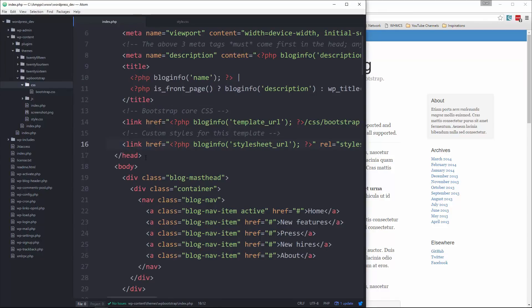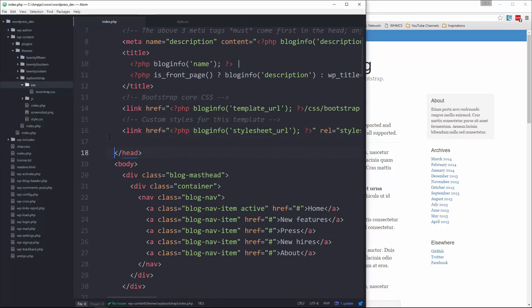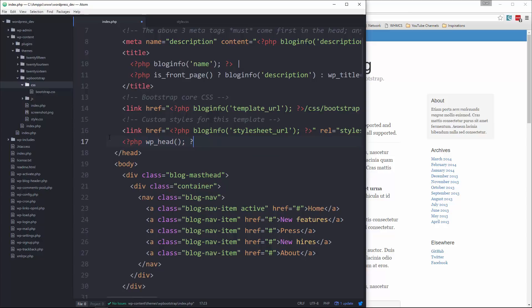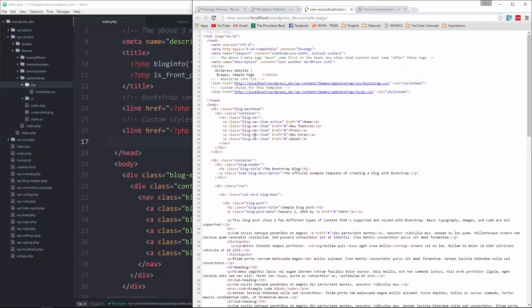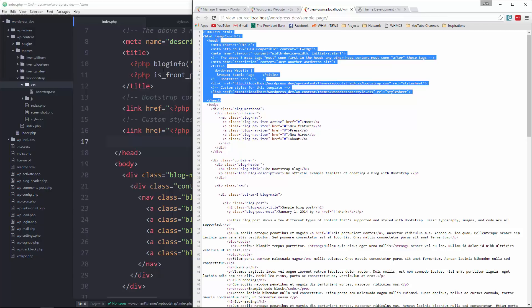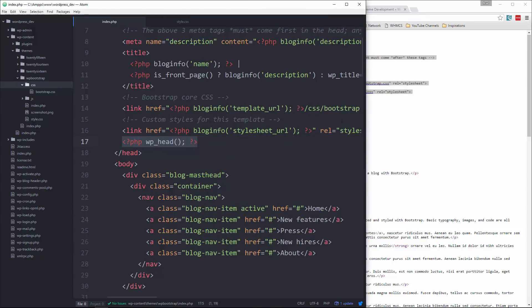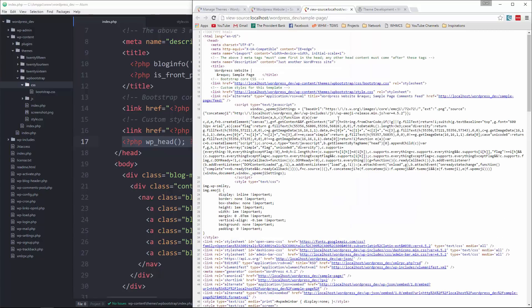We're just about done with the head section. The last thing we need is a WordPress function called wp_head. That's really important because when you use some kind of third-party plugin, widget, or whatever it may be, if it has stuff that needs to go in the head area, this is where it gets put. Without it, the head area only has what's in our theme. After adding it and reloading, you can see a lot of other stuff has been added by widgets or plugins — so that's really important.